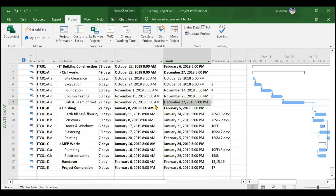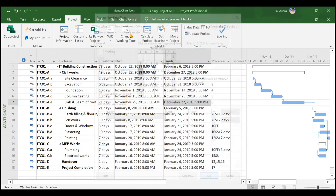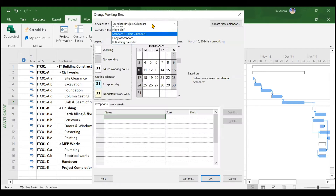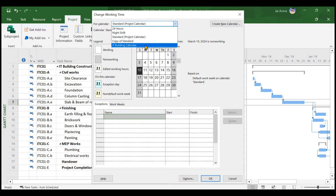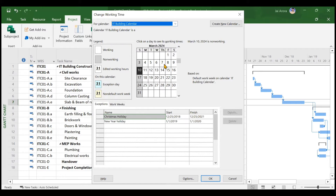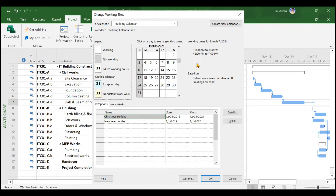In this video, we'll be assigning our project calendar to all the activities as well as to our project. In the last video, we created our calendar called the IT Building Calendar. If you go to Change Working Time, you will see that our IT Building Calendar has been created with certain timings and certain restrictions.